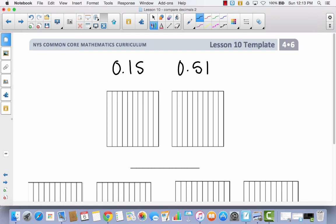So first of all, how are we going to be able to represent these two decimals on these two area models? When I'm looking at this area model, it's divided into 10 parts. So how am I going to be able to shade 15 hundredths when I only have 10?